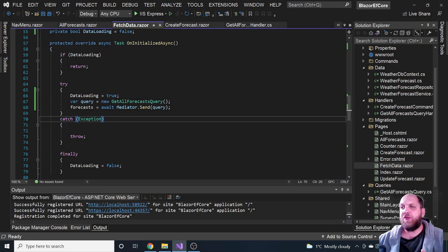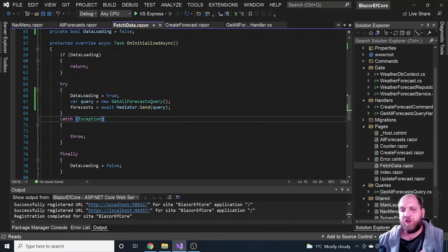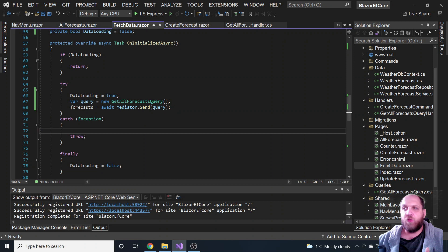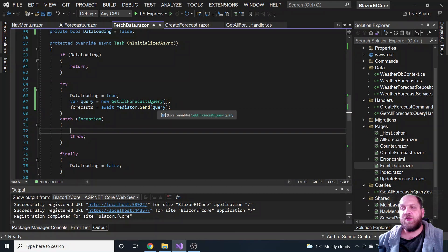I have here a Blazor server application that we've already used for some videos on this channel — on how to use Entity Framework Core and Blazor server the right way using the DB context factory, and how to do this with a more traditional repository-and-services approach, or a more modern approach with command handlers or query handlers.